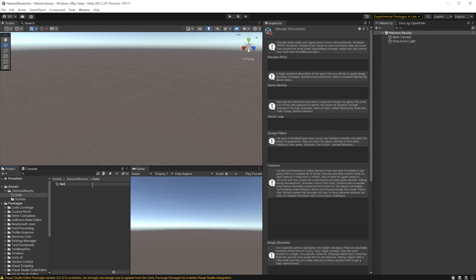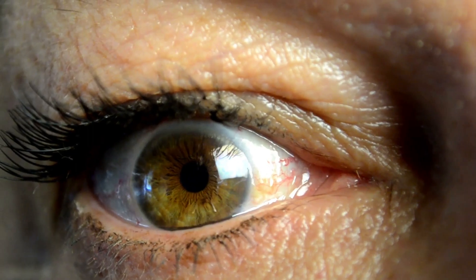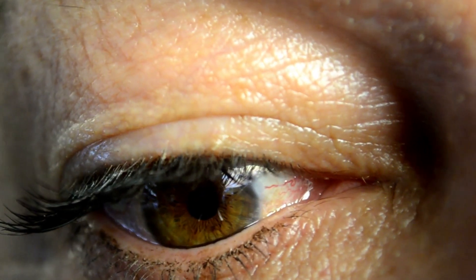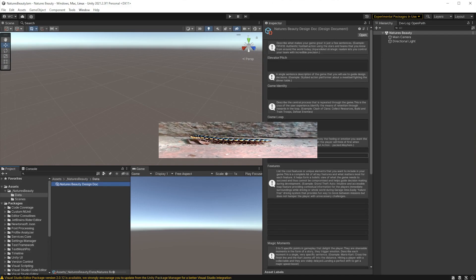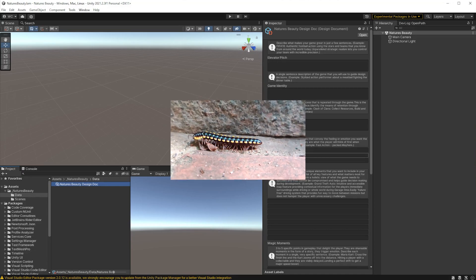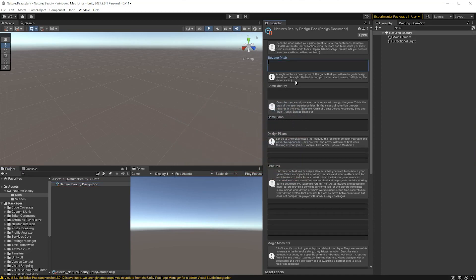So, Nature's Beauty design doc. The purpose of this is to keep us focused on what it is we're actually trying to achieve. It's a document to refer back to — should I do this? Does it fit the design? The editor is pretty rough right now. There's actually a bug in 2021 where string arrays don't appear correctly, so that's why we've got these fixed lists, but they will be string arrays eventually.